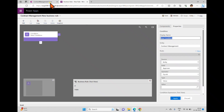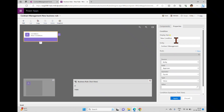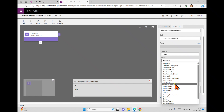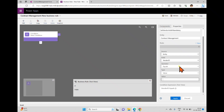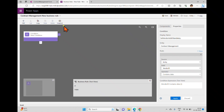The scenario is: if the vendor ID is empty, I don't need to enter anything in vendor address; but if the vendor ID is filled, I want to make vendor address a mandatory field. I already have a condition, so I'll rename it to 'Set vendor address mandatory.' The source is entity, the field is vendor ID, and the rule is: if vendor ID contains data.